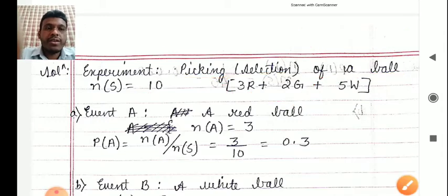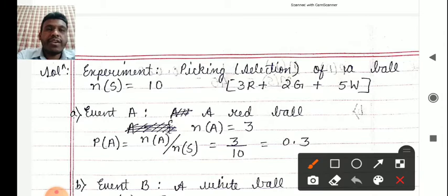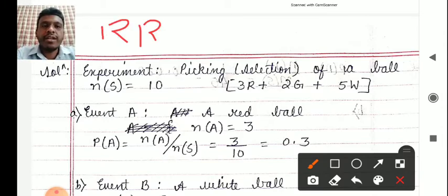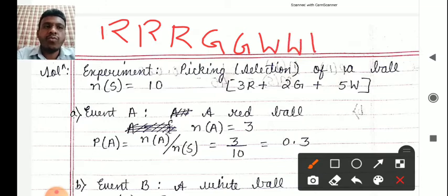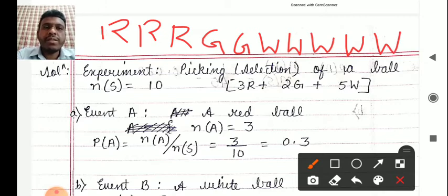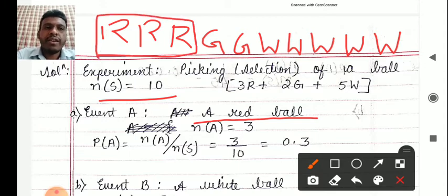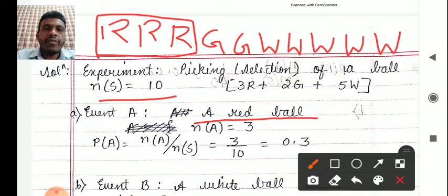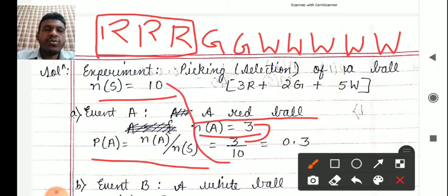The first event says that the selected ball is a red ball. How many red balls do we have? n(A) = 3, since there are three red balls. So P(A) = n(A) / n(S) = 3 / 10 = 0.3.